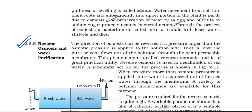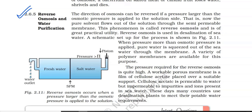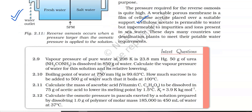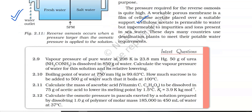2.6.5 Reverse Osmosis and Water Purification. The direction of osmosis can be reversed if a pressure larger than the osmotic pressure is applied to the solution side — now pure solvent flows out of the solution through the semi-permeable membrane. This is called reverse osmosis and is of great practical utility. Reverse osmosis is used in desalination of sea water. When pressure more than osmotic pressure is applied, pure water is squeezed out of sea water through the membrane. A workable porous membrane is cellulose acetate, which is permeable to water but impermeable to impurities and ions in sea water. Many countries use desalination plants to meet potable water requirements.